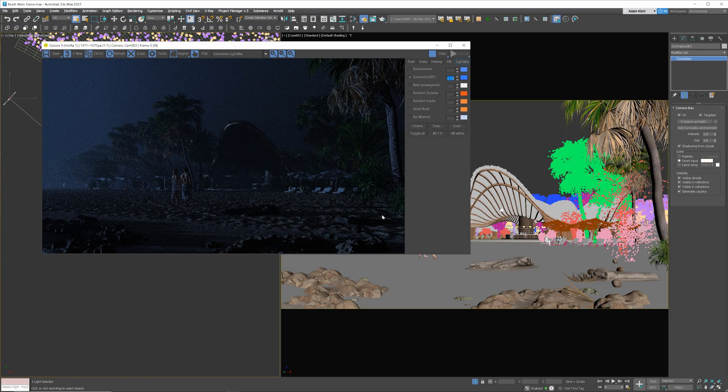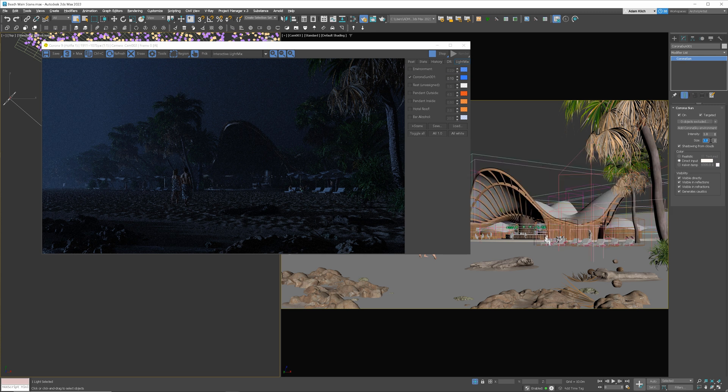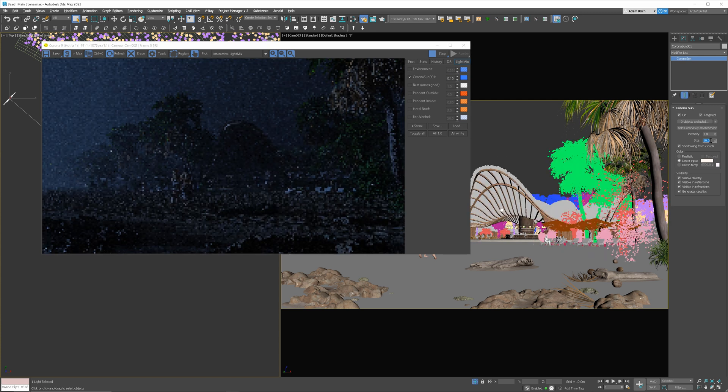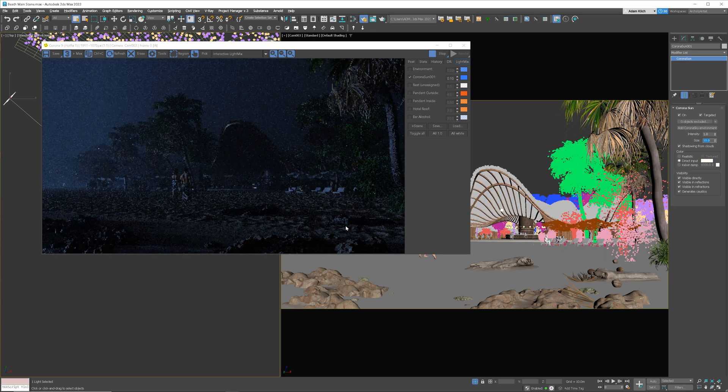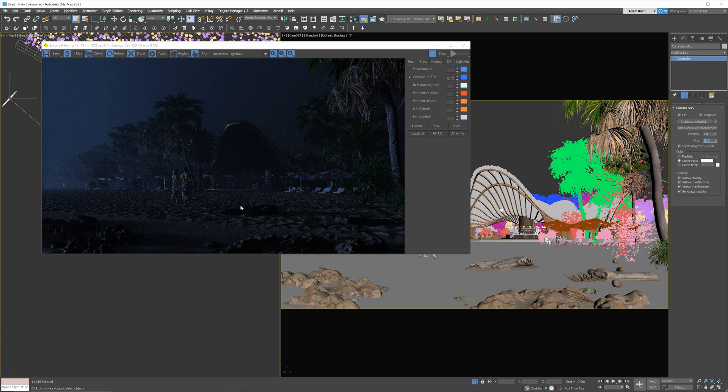Here, you can notice that the shadows are really sharp. It's not realistic. To make them softer, we have to make the light bigger. I like that.